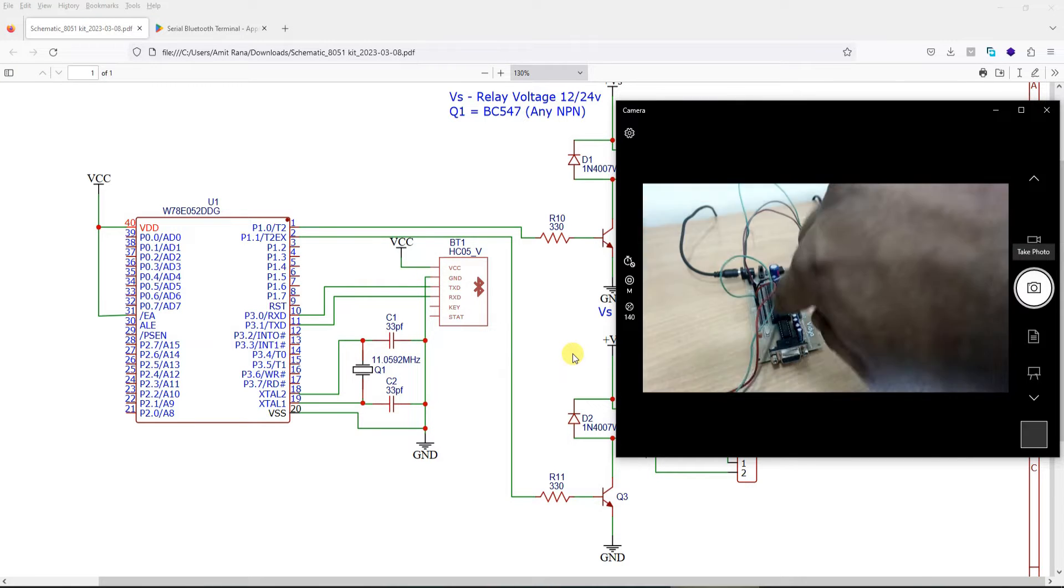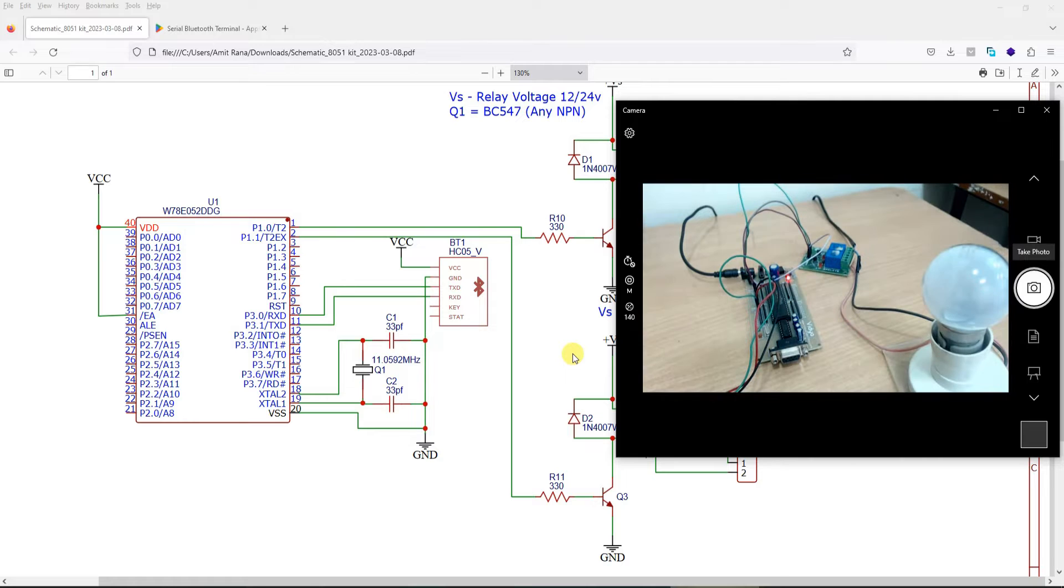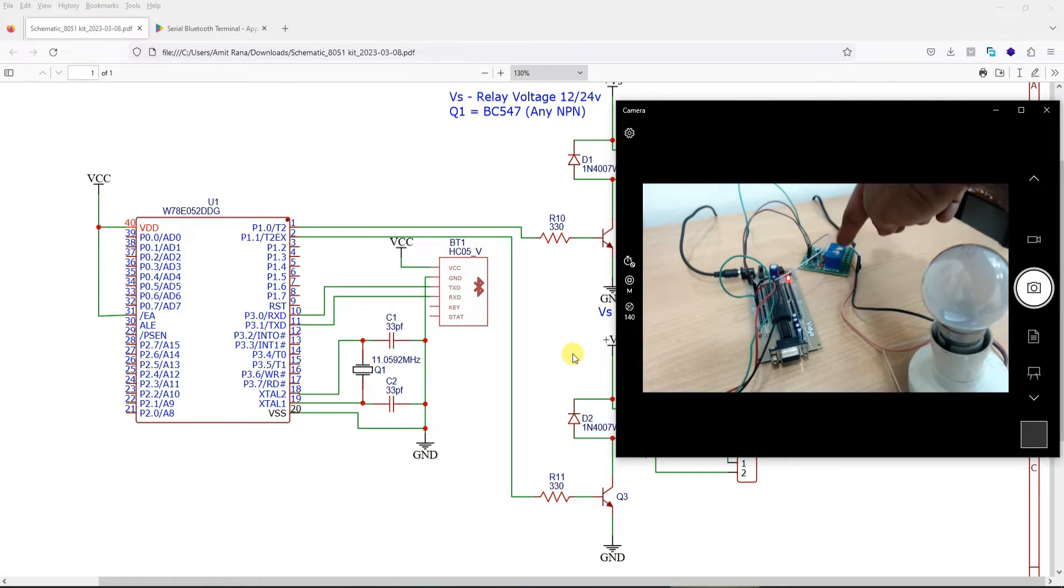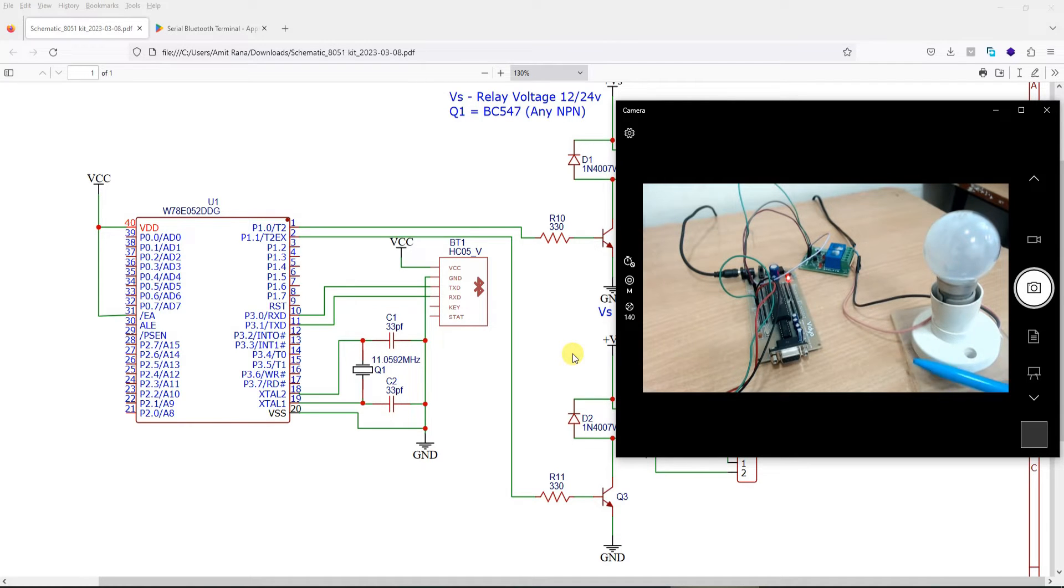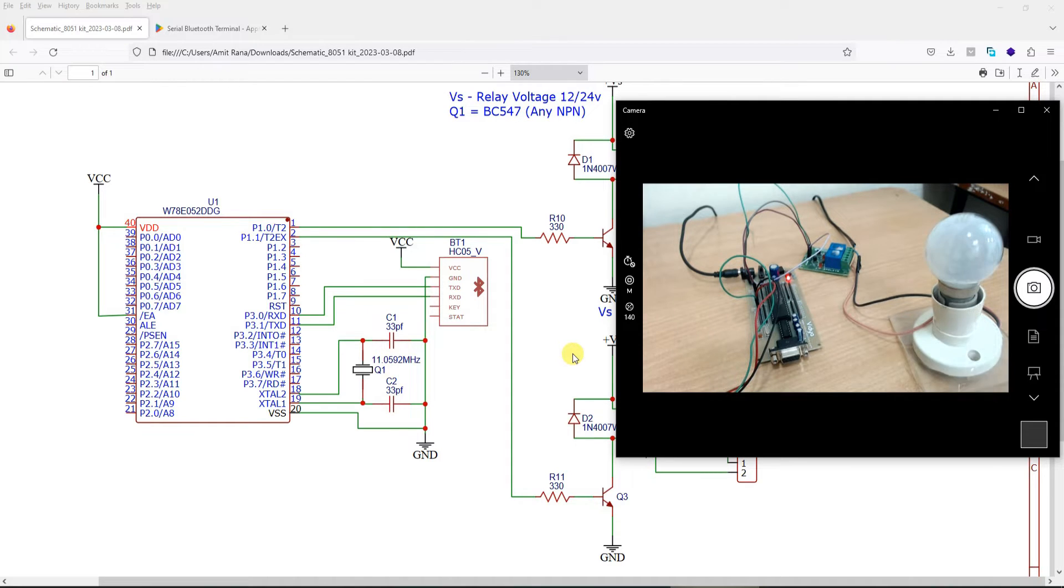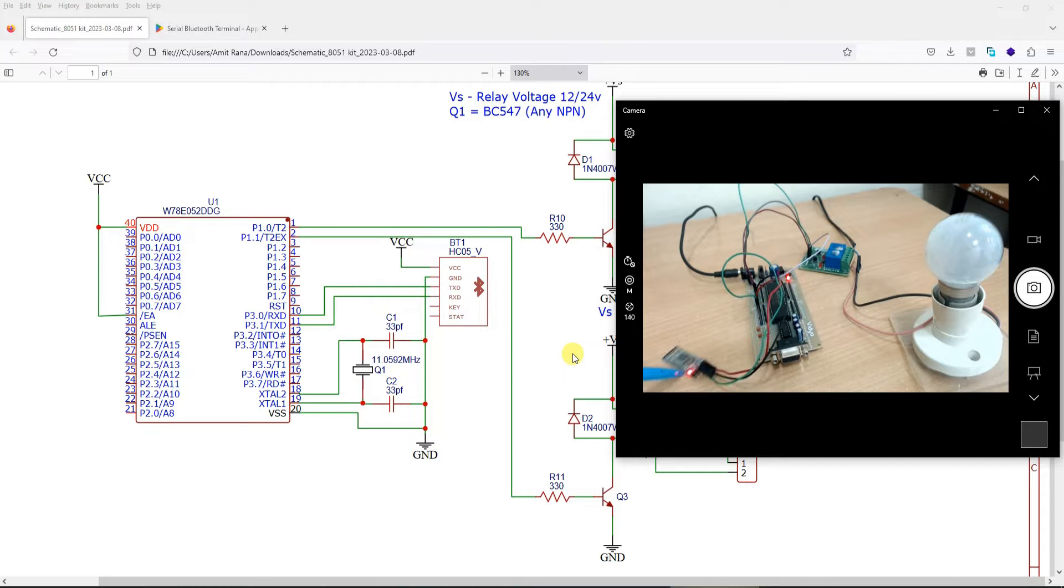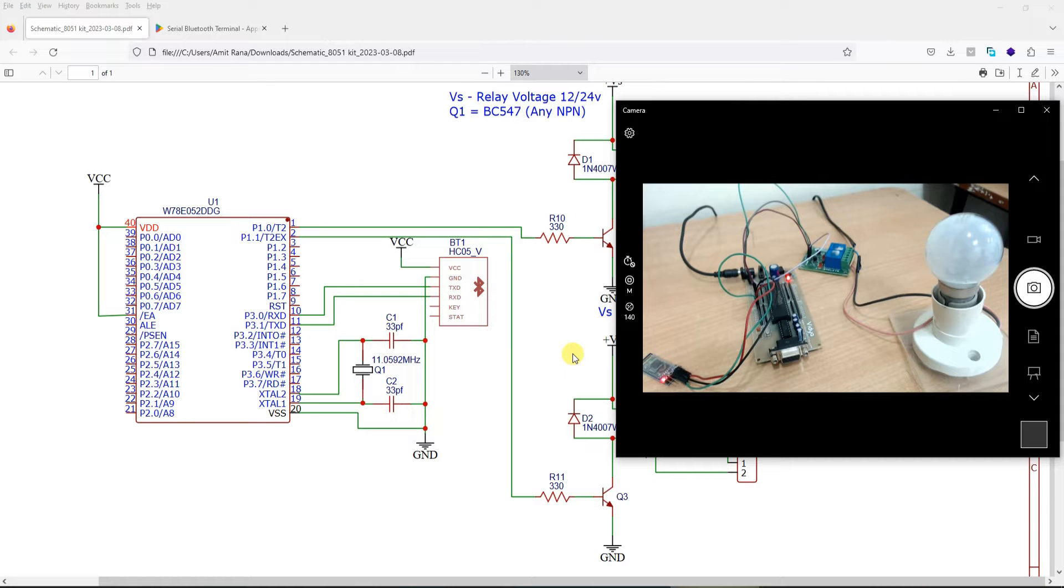So I am using this open 8051 kit which we have created. This is the relay module, and this is the lamp that we are just using to showcase one of the output. Both of the relays turn on and off, but we have just connected lamp to one of the relays to show the output or demonstrate the output. And this right here is the Bluetooth module which we are using.